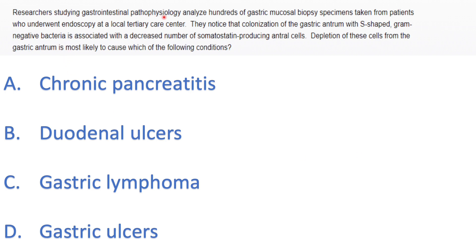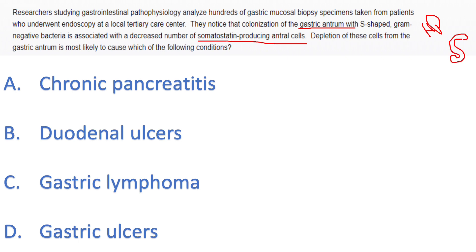Next question: Researchers studying GI pathophysiology analyzed gastric mucosal biopsy specimens from patients who underwent endoscopy. They noticed that colonization of the gastric antrum — and I want to underline 'antrum' — with S-shaped gram-negative bacteria — that's H. pylori — is associated with a decreased number of somatostatin-producing antral cells. The question asks: depletion of these cells from the gastric antrum is most likely to cause which of the following conditions?